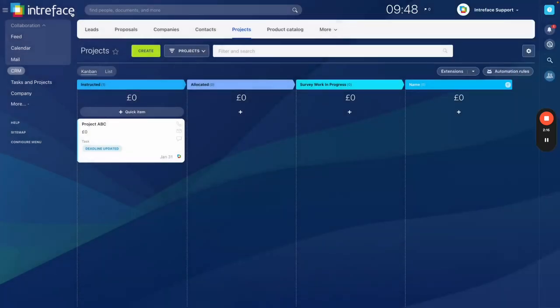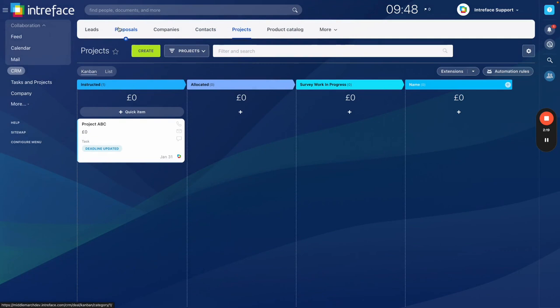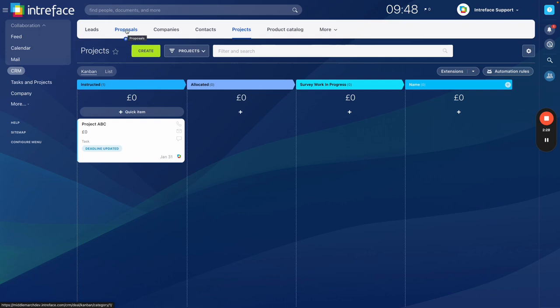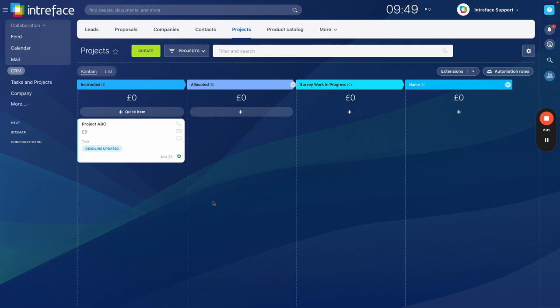But this feature can also be used in any of the different CRM entities. So we have leads, we have deals, so we've renamed deals in our particular system to proposals. We also have the ability to have a tasks tab within companies and also within contacts. And we believe that this gives you the visibility of all of the tasks that are associated to that particular entity within your CRM.